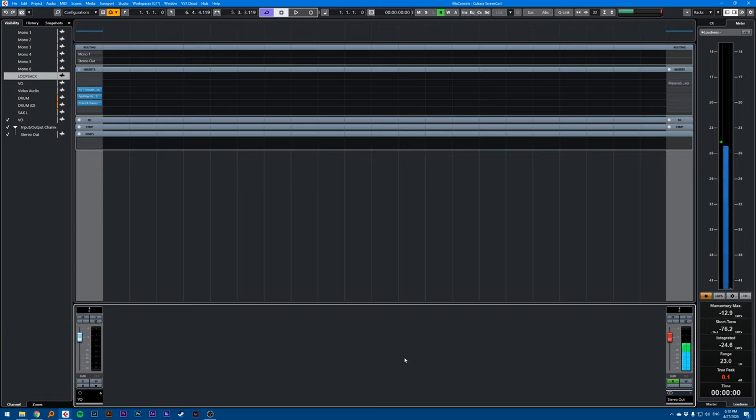Hi, this is a Cubase quick tip on how to display latency of certain plugins.